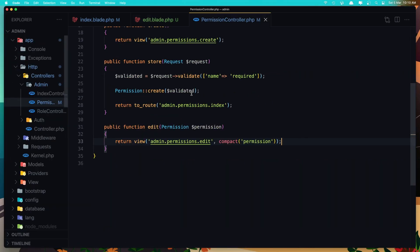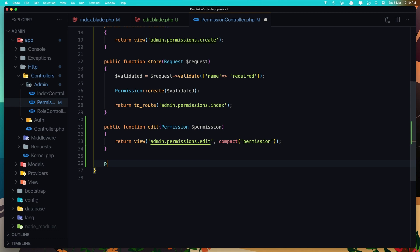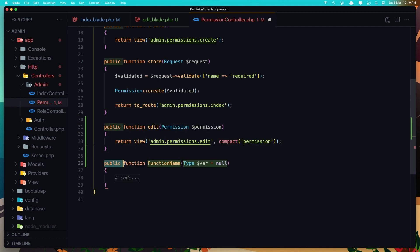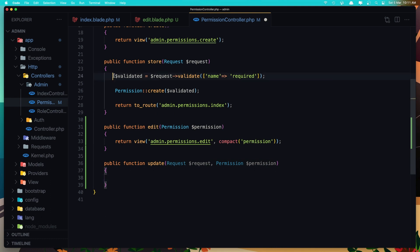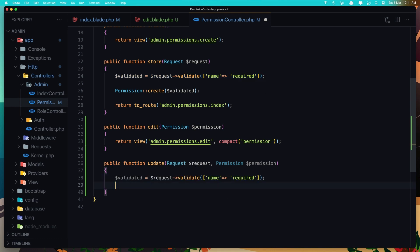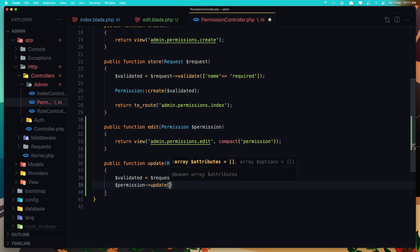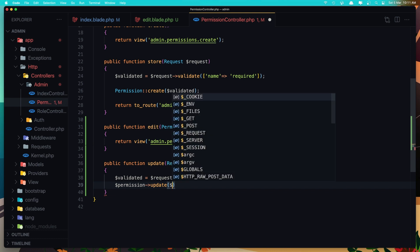Now we need to create the method for updating. So create a function with name update. Here we need the request — dollar sign request — and also the permission — dollar sign permission. Validate the name, and say dollar sign permission update with the validated data.